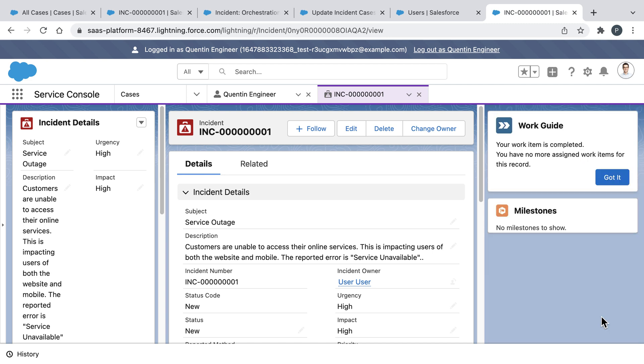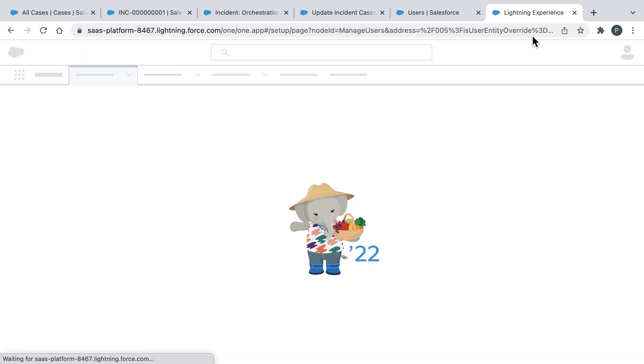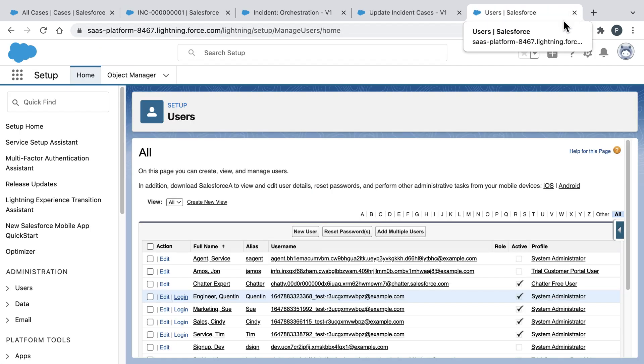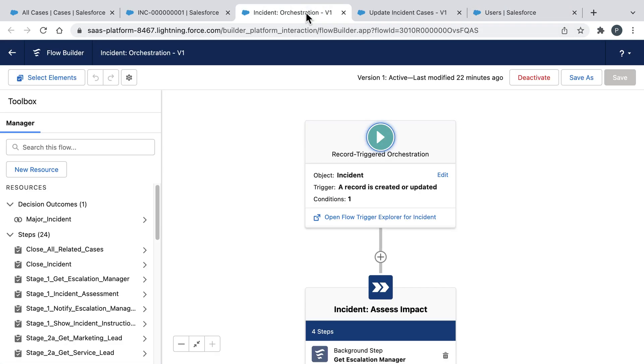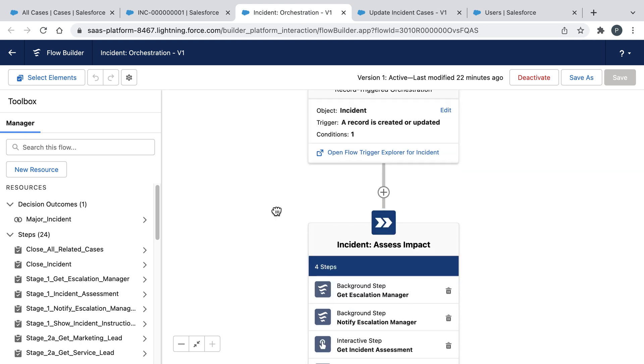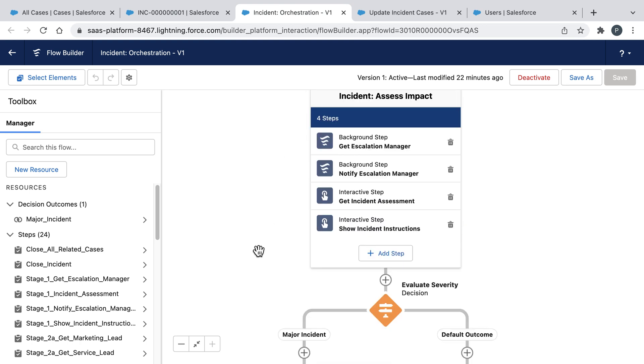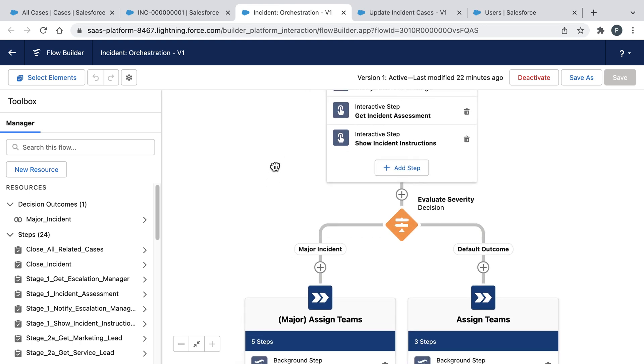But what happens next? Well, let's log out as Quentin and return to our orchestration. Now, as you can see, after an incident is assessed, we've established different responses based on the severity level.